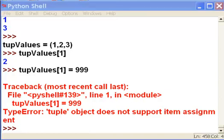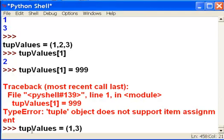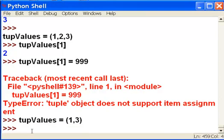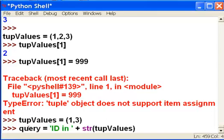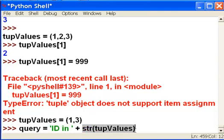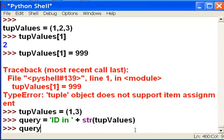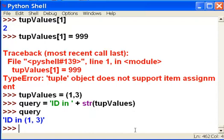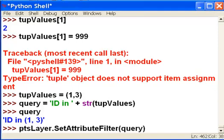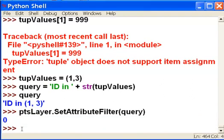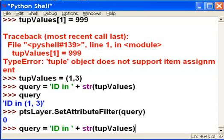So for example, we could say, here's our tuple of values that we want to select from. And then we'll make a query. So the query is going to be a string. So take this string and add it to our tuple converted to a string. So that gives us this string called query. So then we could use that in our select attribute filter.